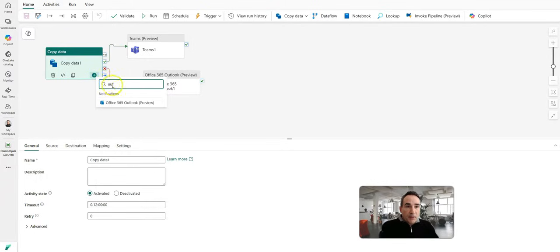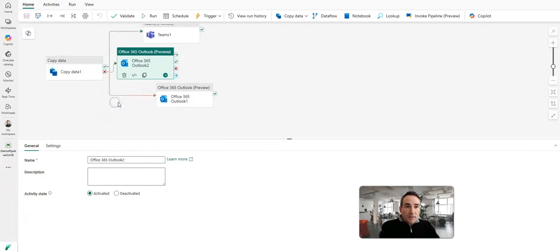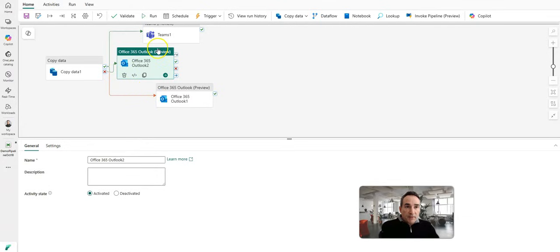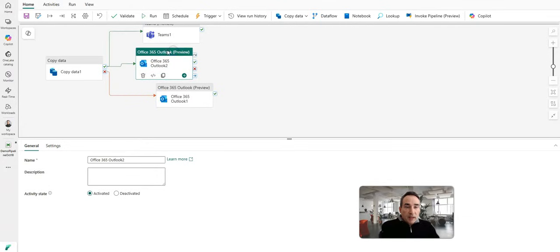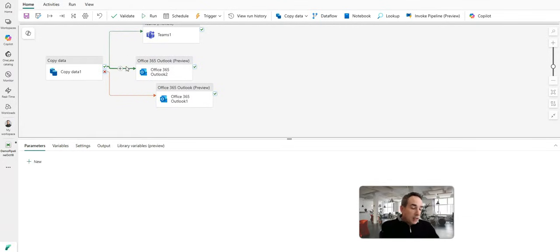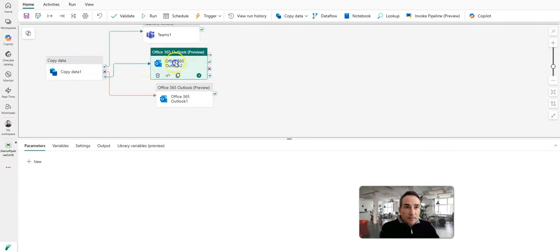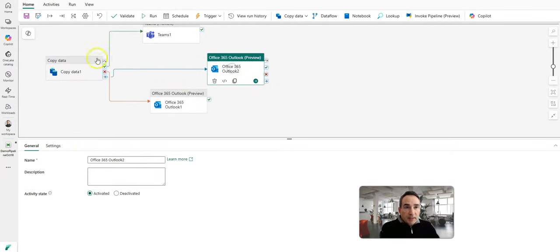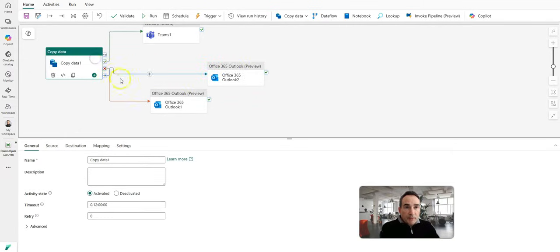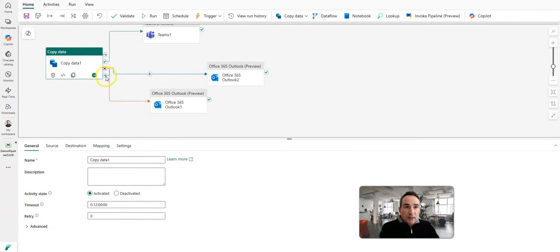So you'll add an Outlook Office 365 activity over here. It automatically defaults to the green on success. I'm just going to delete that. Now instead attach it to the on completion. Same thing with on fail or on skip. Any of those options you can use here within the activity output.